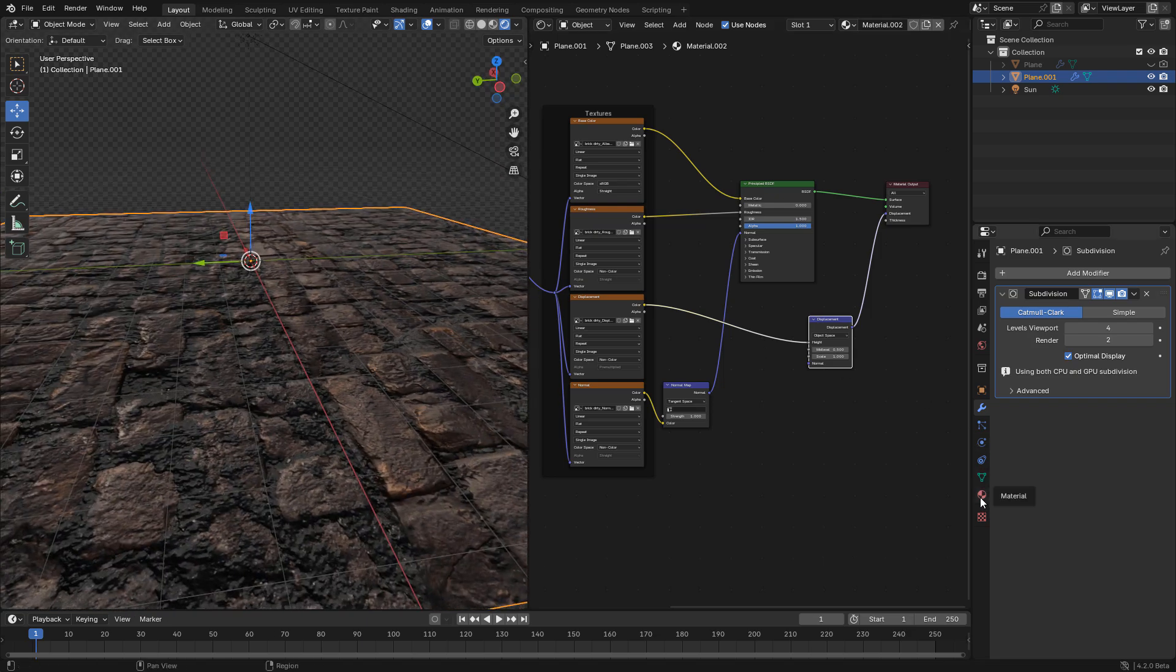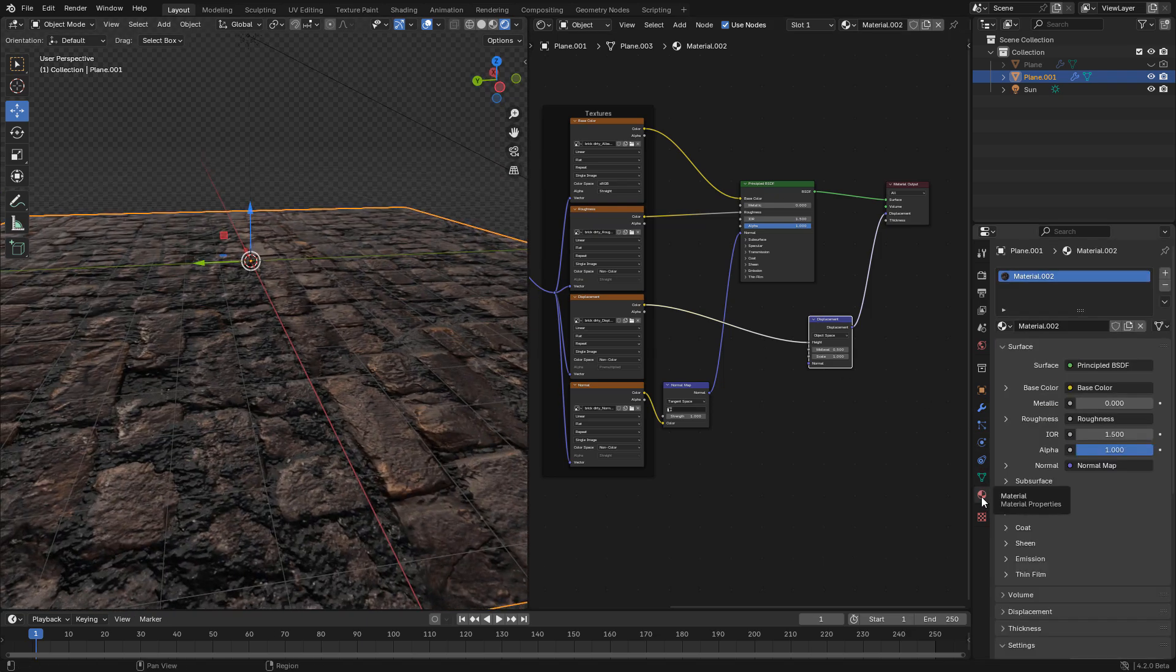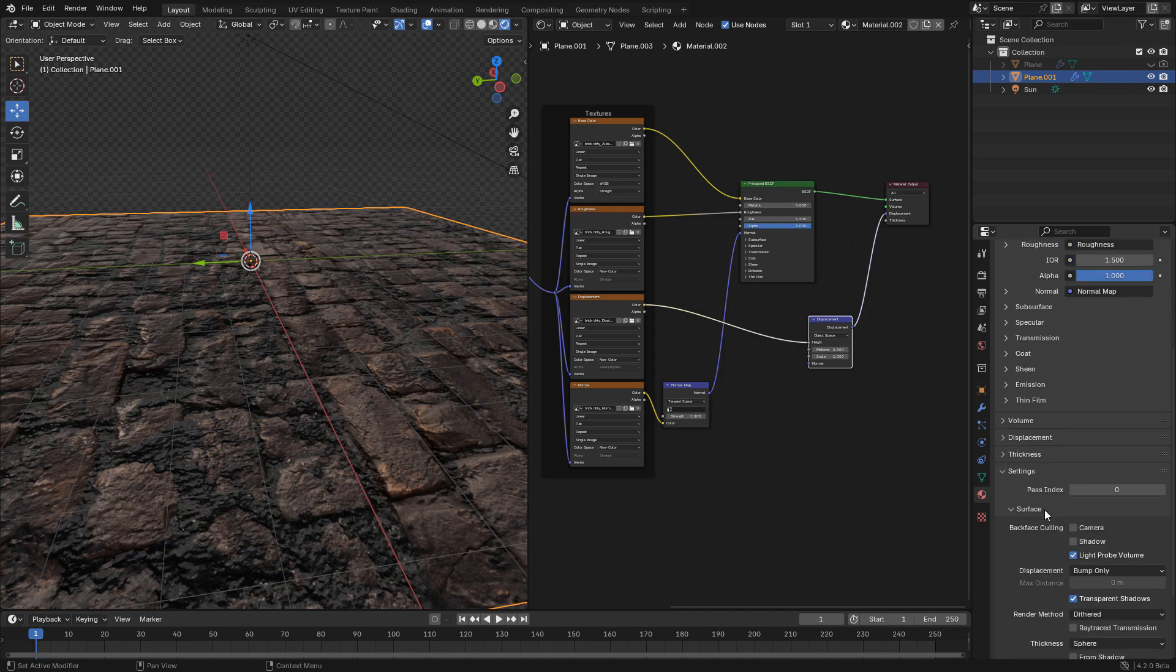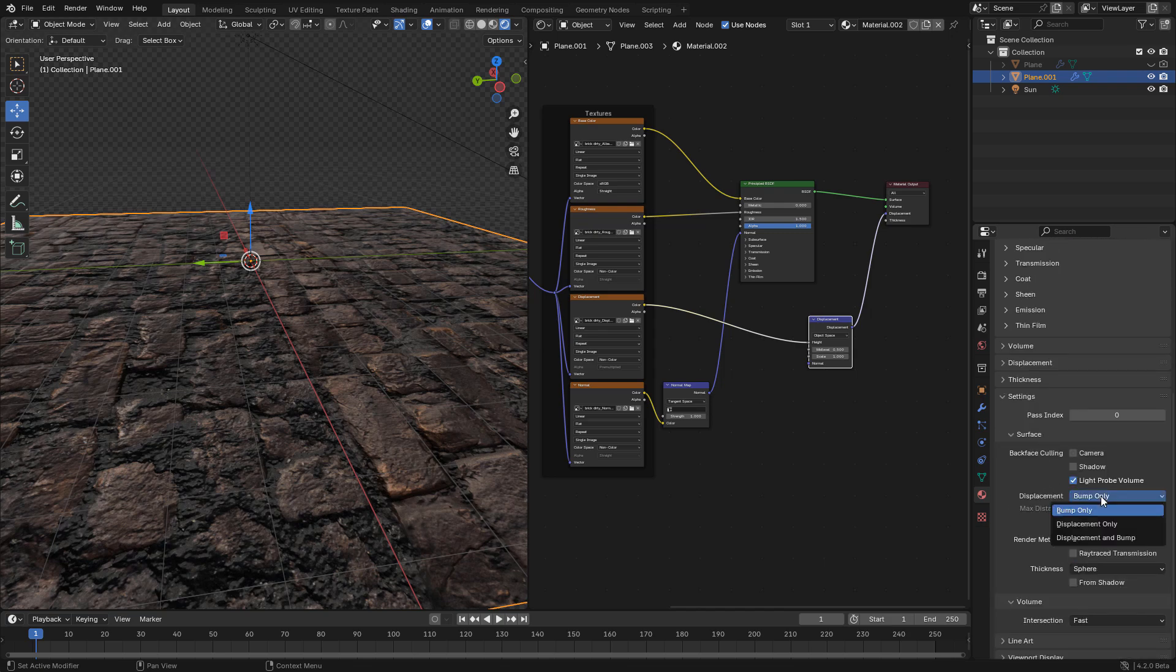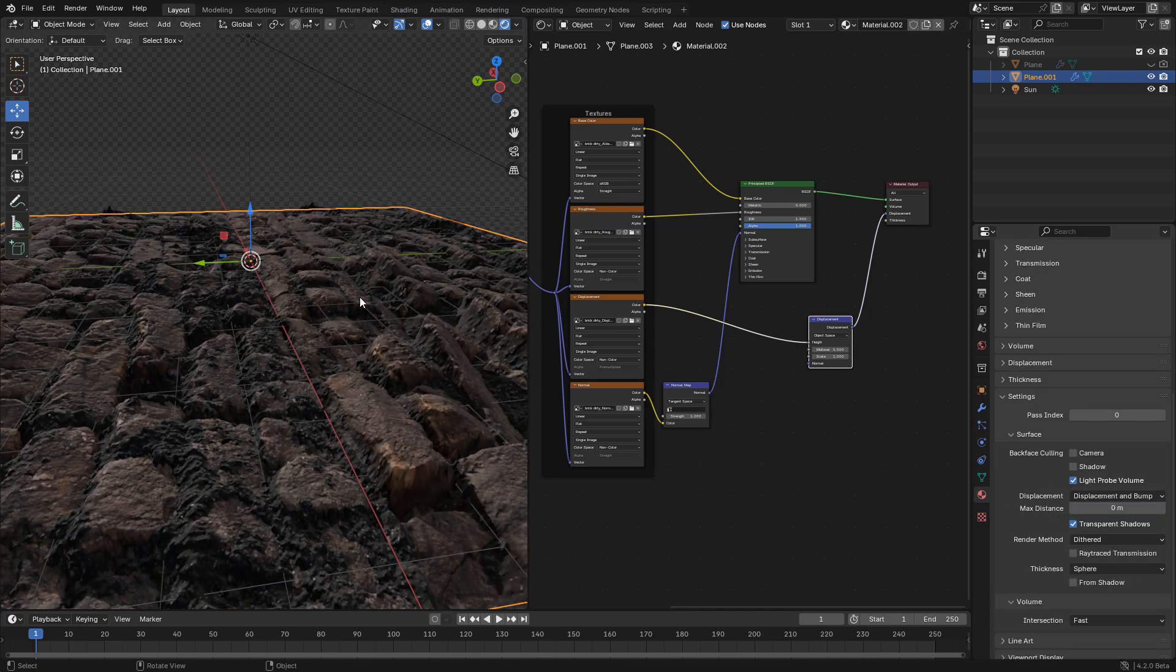The same as before, in material properties we have to change to displacement and bump.